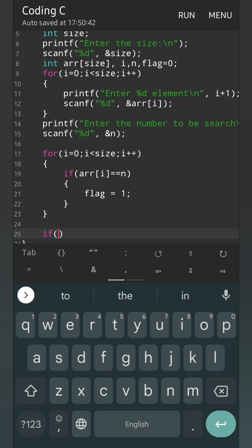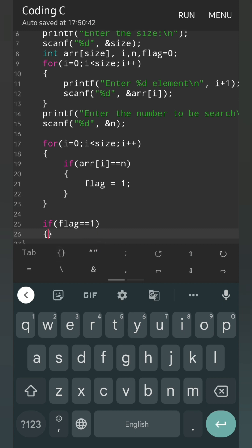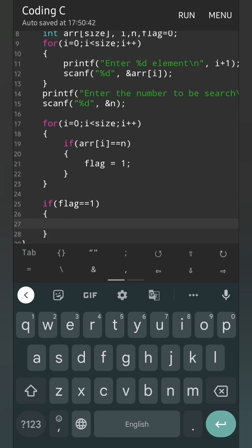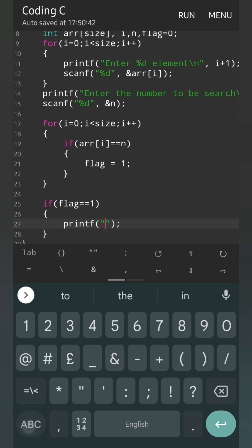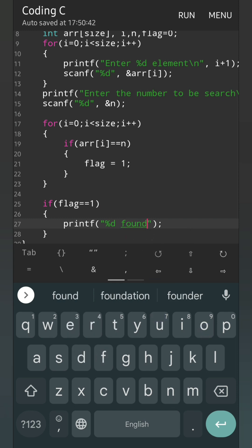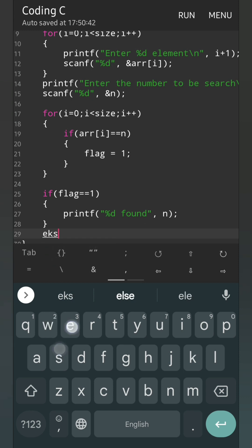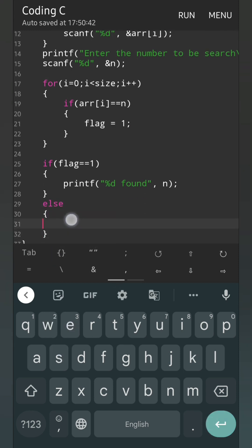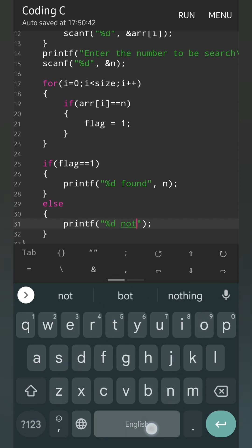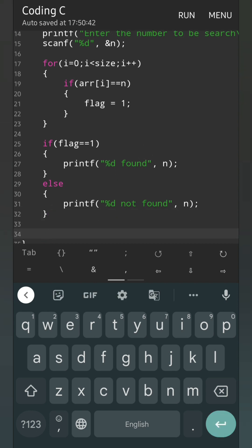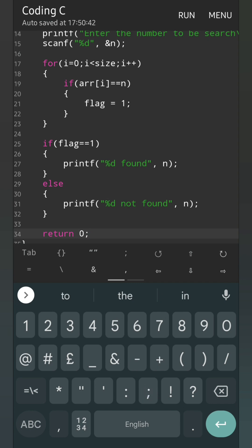Again we are going to use if: flag equal equal 1. Then we are going to print that — printf: '%d found', and in place of %d we are going to display the value of n. And if it is not found, we will write else — and here inside the bracket we will write printf: '%d not found', and the value of %d will be n. At last, return 0 with semicolon. So this is our complete program.